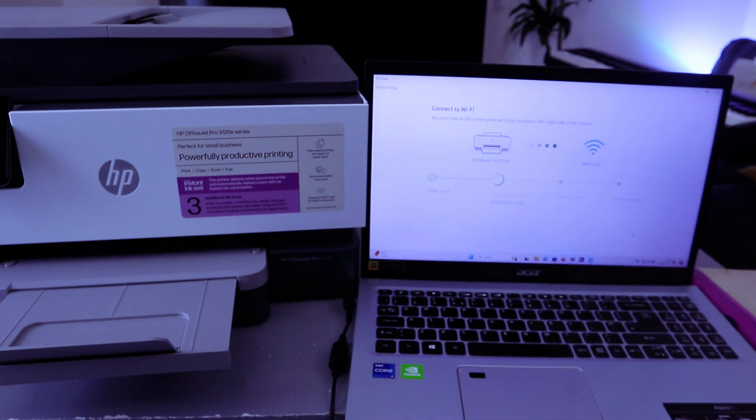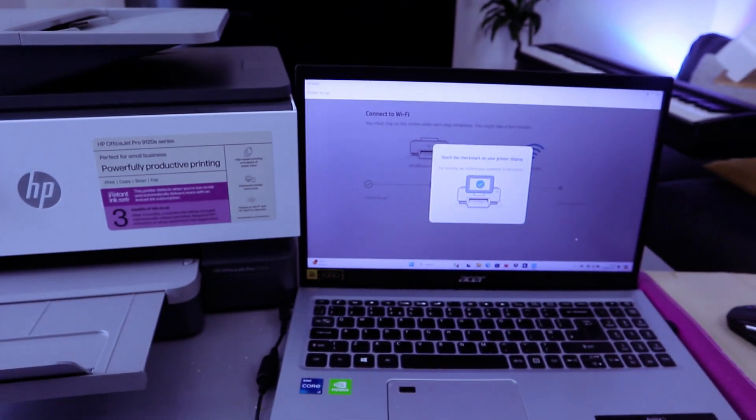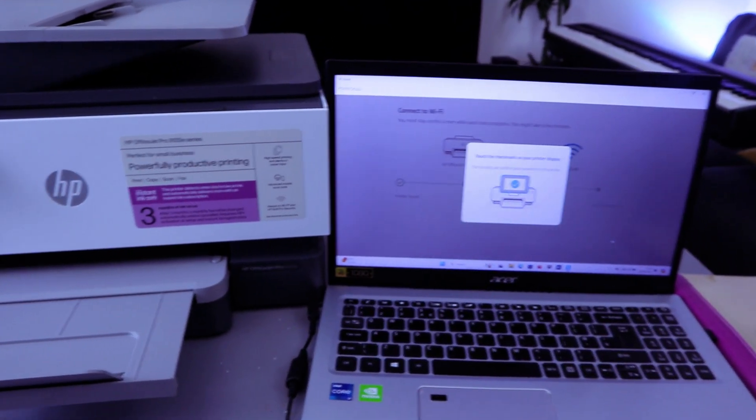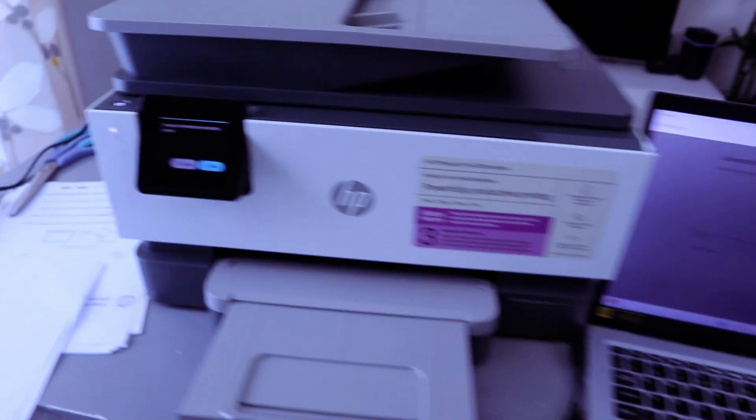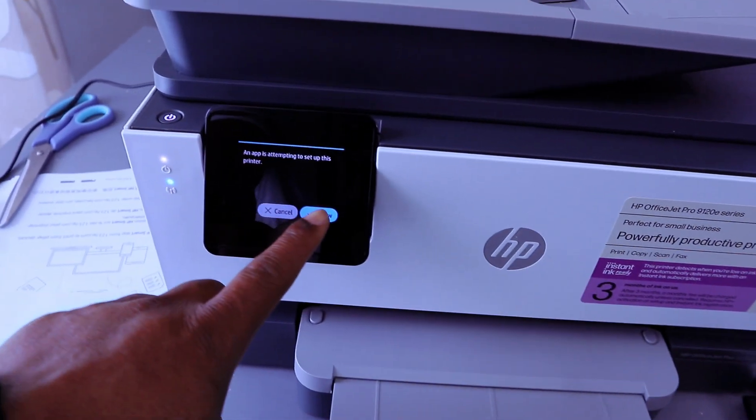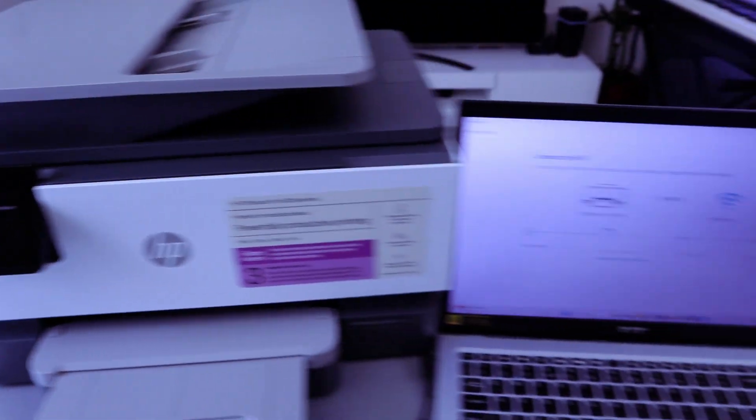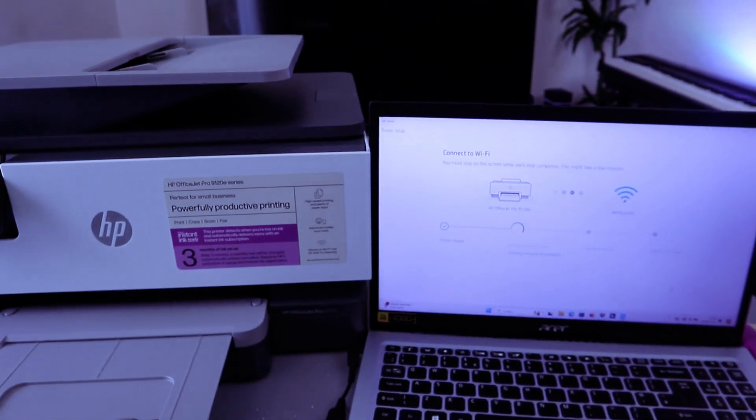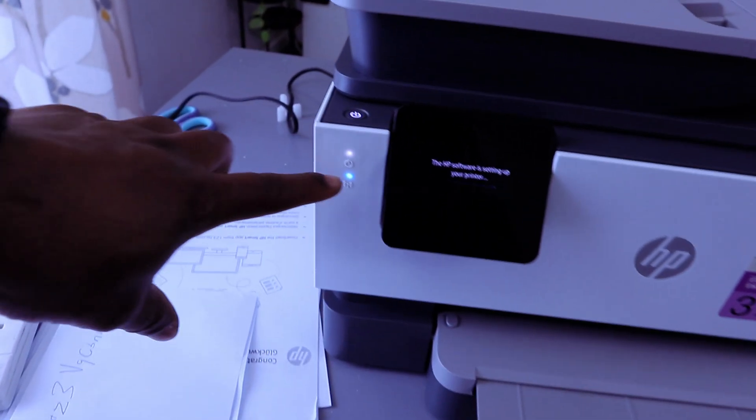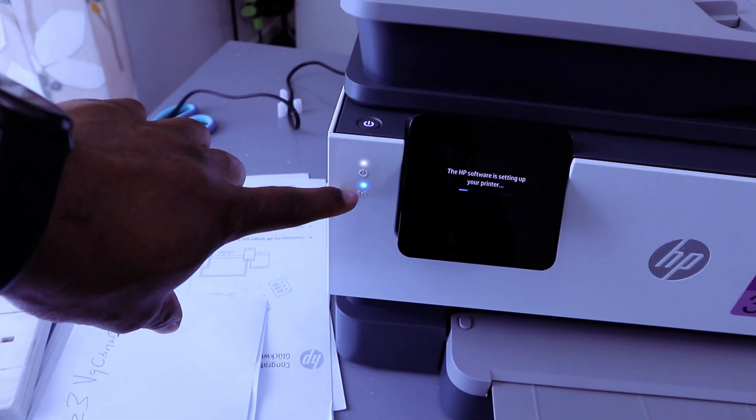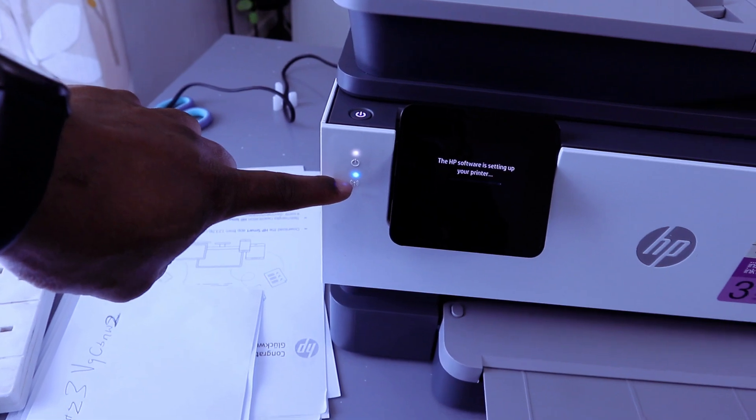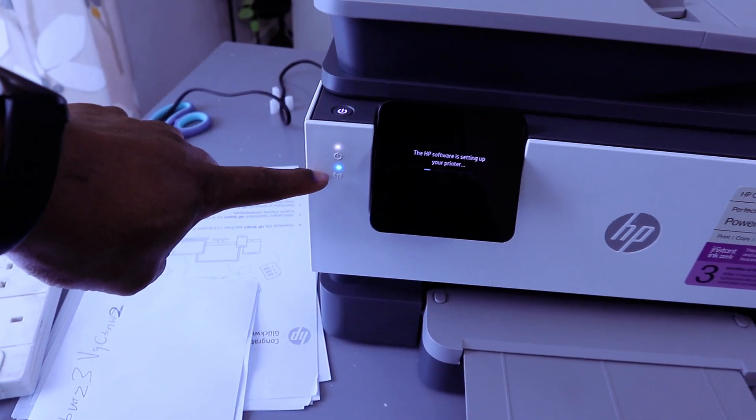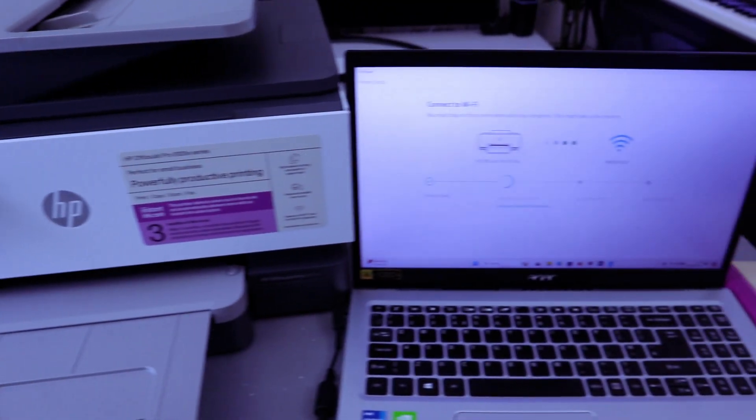Printer is found. The next is configuring the printer. Touch the check mark on your printer display. So you go to the printer and touch Allow. If you look on the printer, you see that the Wi-Fi light is a steady blue light. It's no longer flashing, but you need to wait for the process to complete.